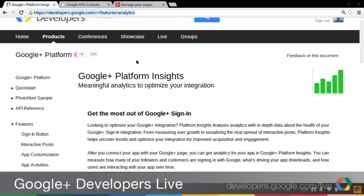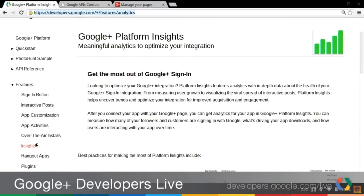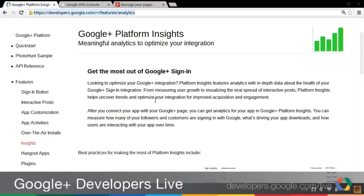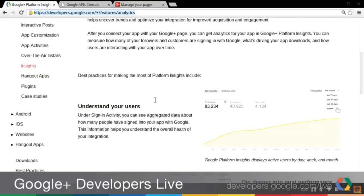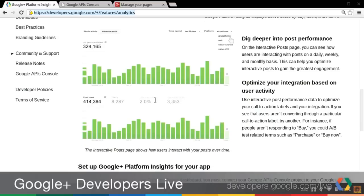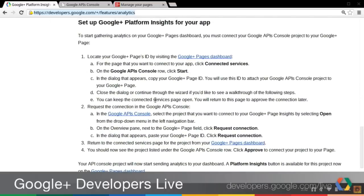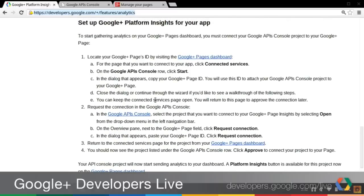If you're exploring the documentation in general, you can find these instructions through the left nav under Features, then Insights. We have a lot of information about what Google Plus Platform Insights are, and you can learn about the different metrics available and some ideas of what they might mean for you as a developer. At the bottom of the page we have Setup Instructions — they're very specific, very clear, and you shouldn't have any trouble. But if you do, be sure to let us know.